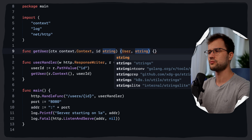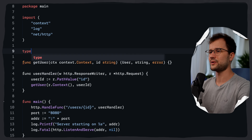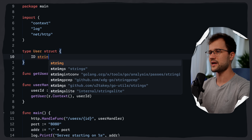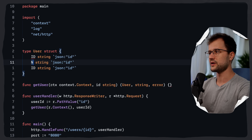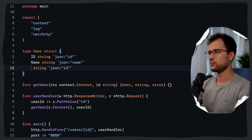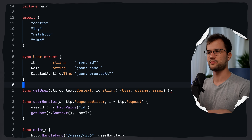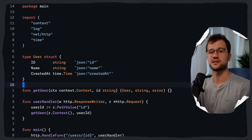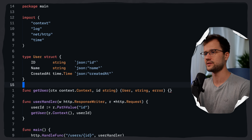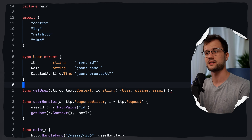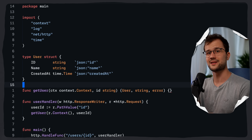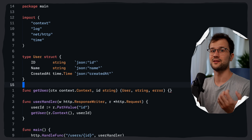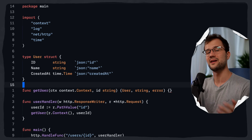Let's quickly create the user struct with `ID string` and a JSON struct tag, then `Name` with the same, and a `CreatedAt` date. These JSON struct tags tell the `encoding/json` package how to name the fields when we convert this struct to JSON — so the capitalized `ID` in Go becomes the lowercase `id` in the JSON output.